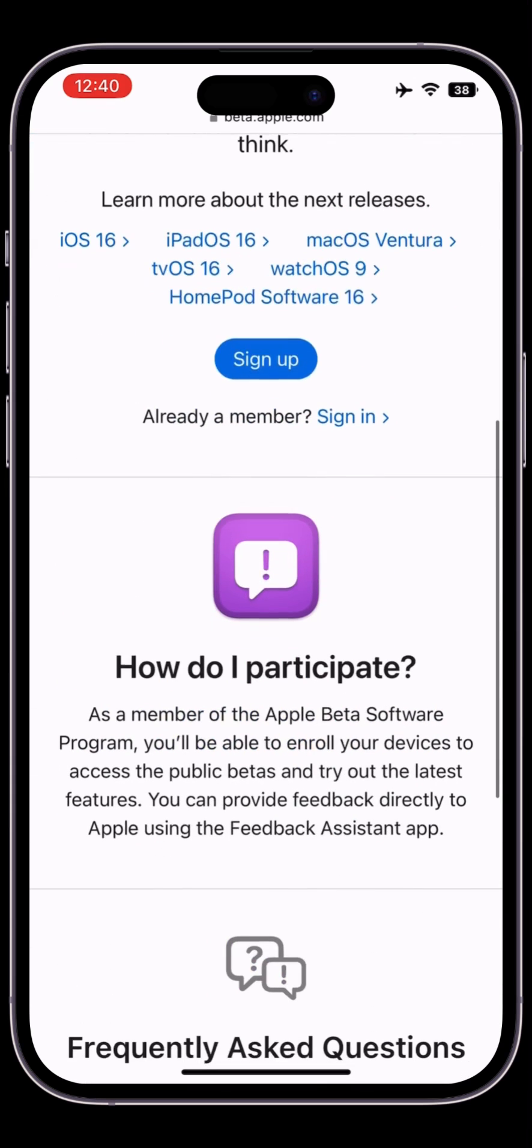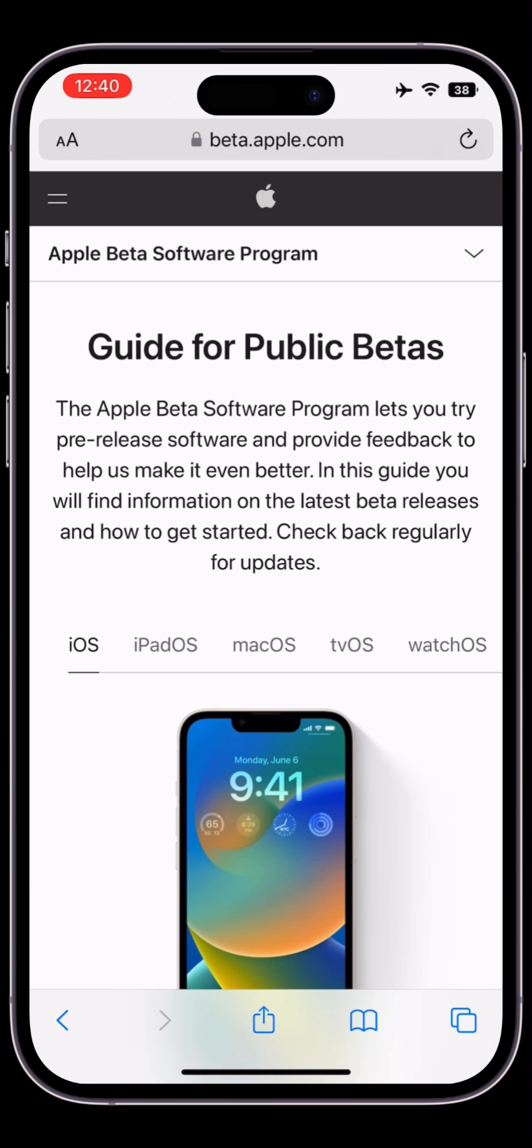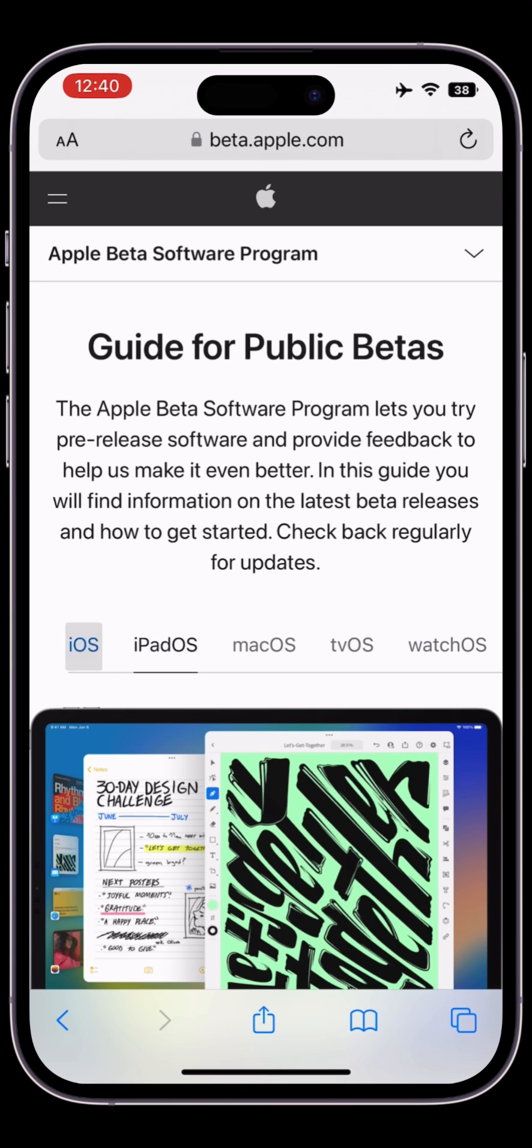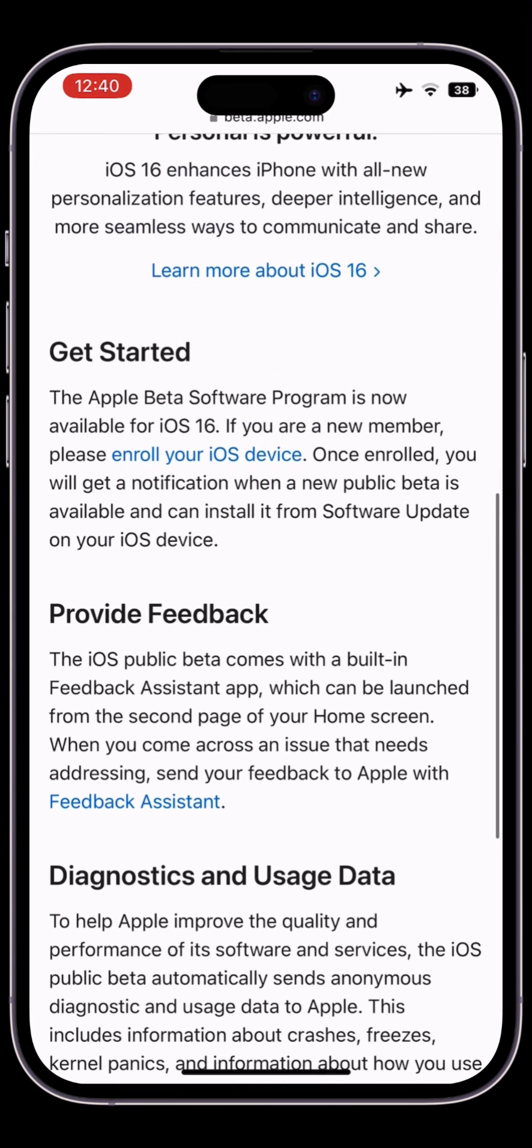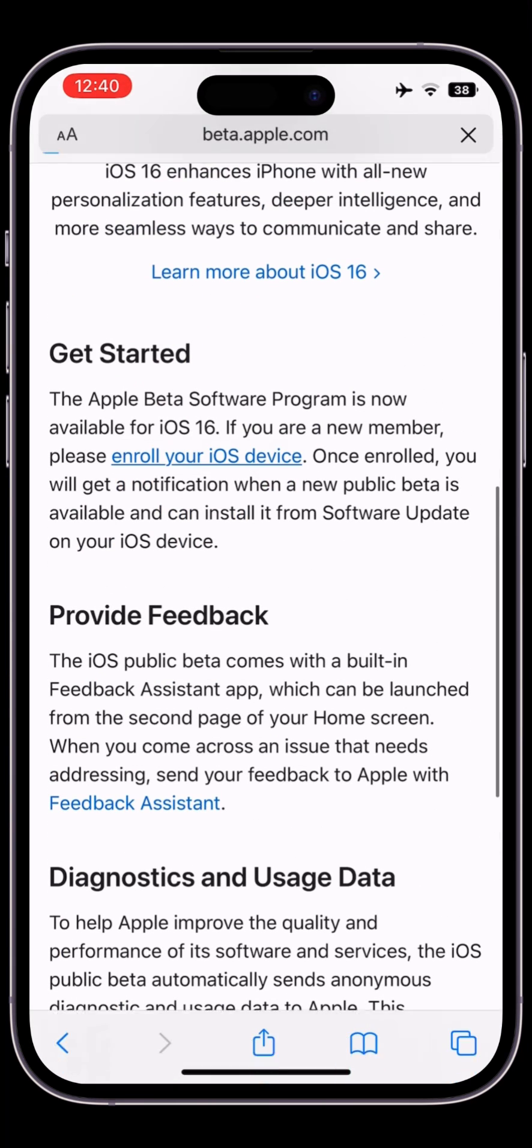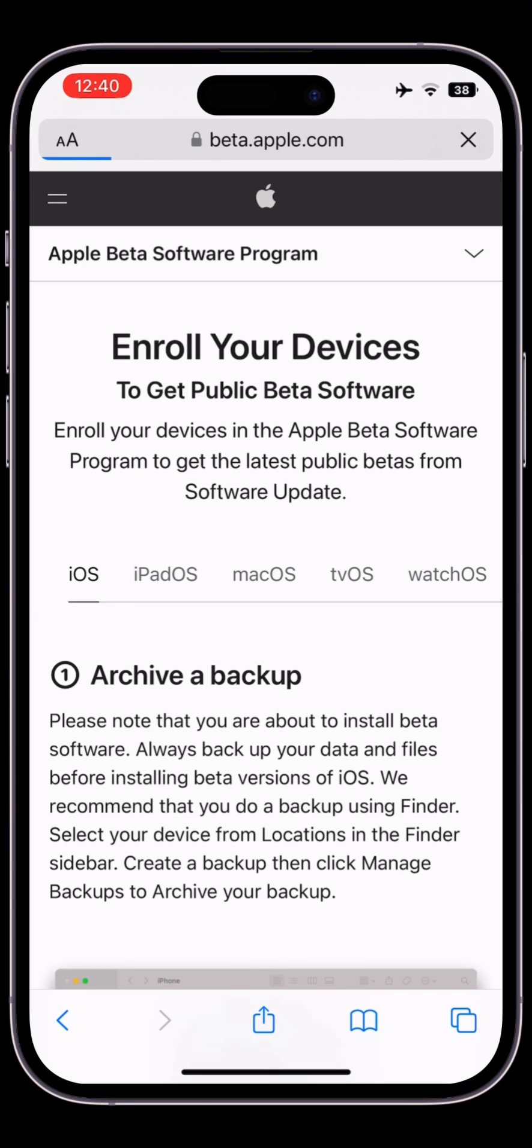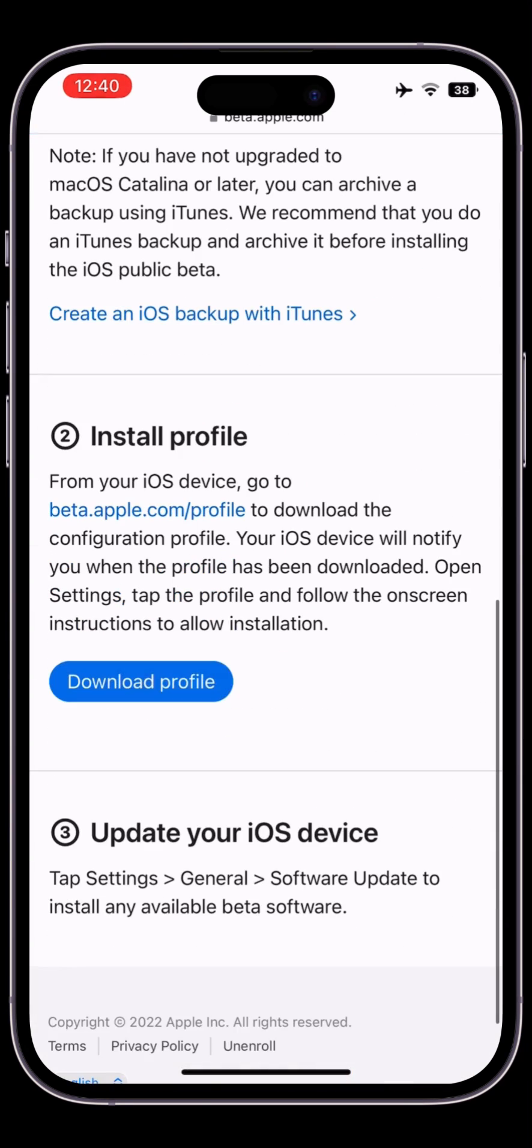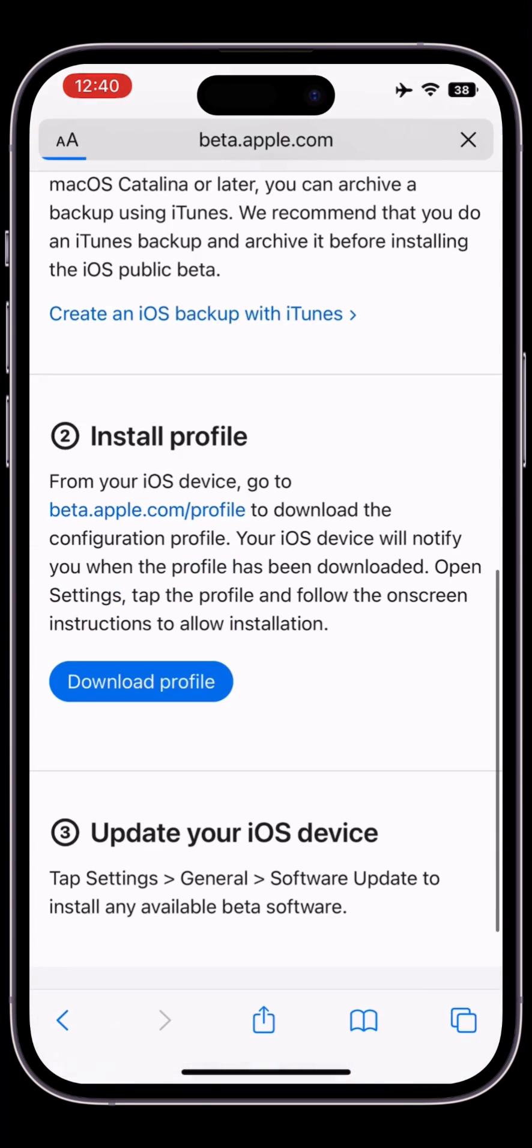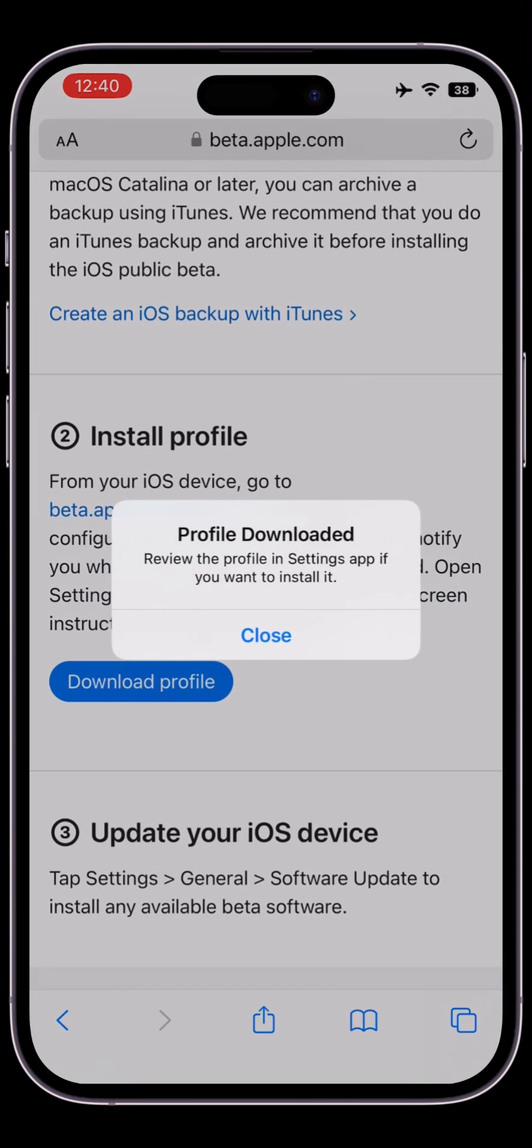Let me demonstrate the issue. I'll sign in and download the profile. Simply click on enroll your device and download the beta profile. Once it's downloaded, click on allow.